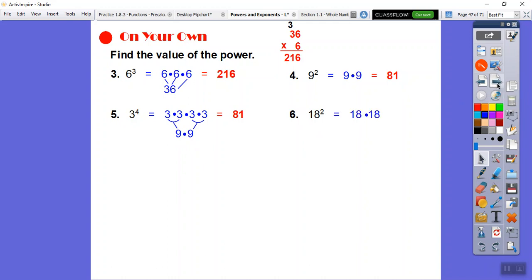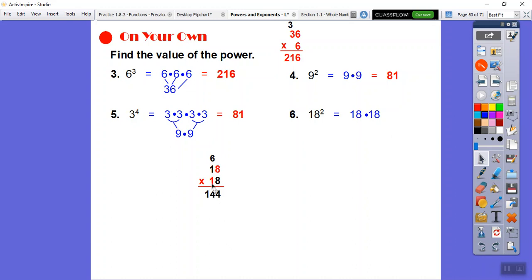Eighteen squared is 18 times 18. Multiply the ones: 8 times 8 is 64, put down 4, carry 6. Then 8 times 1 is 8, plus 6 is 14, giving 144. Now for the tens digit, place a zero, then 1 times 8 is 8, and 1 times 1 is 1, giving 180. Now add 144 and 180.